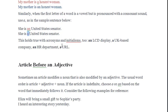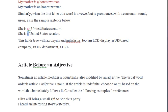This rule also holds for acronyms and initials, which are abbreviations. For example: 'an LCD', 'a UK', 'an HR', 'a URL' — the choice of 'a' or 'an' depends on how the first letter of the acronym is pronounced.